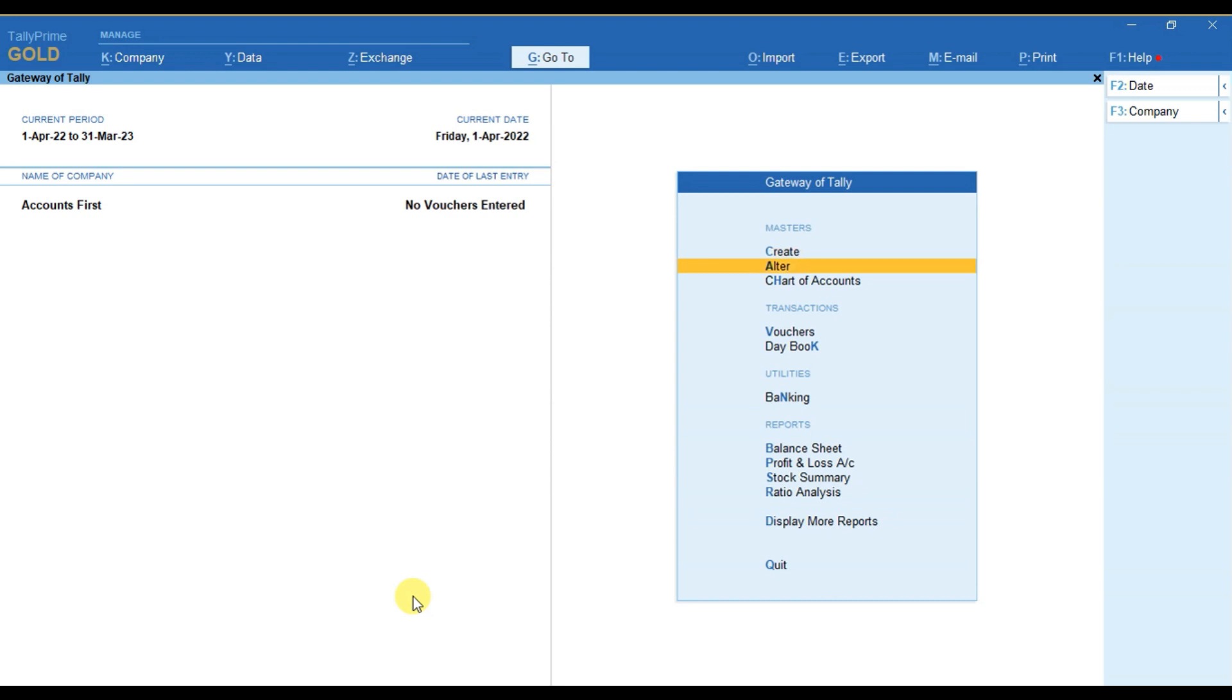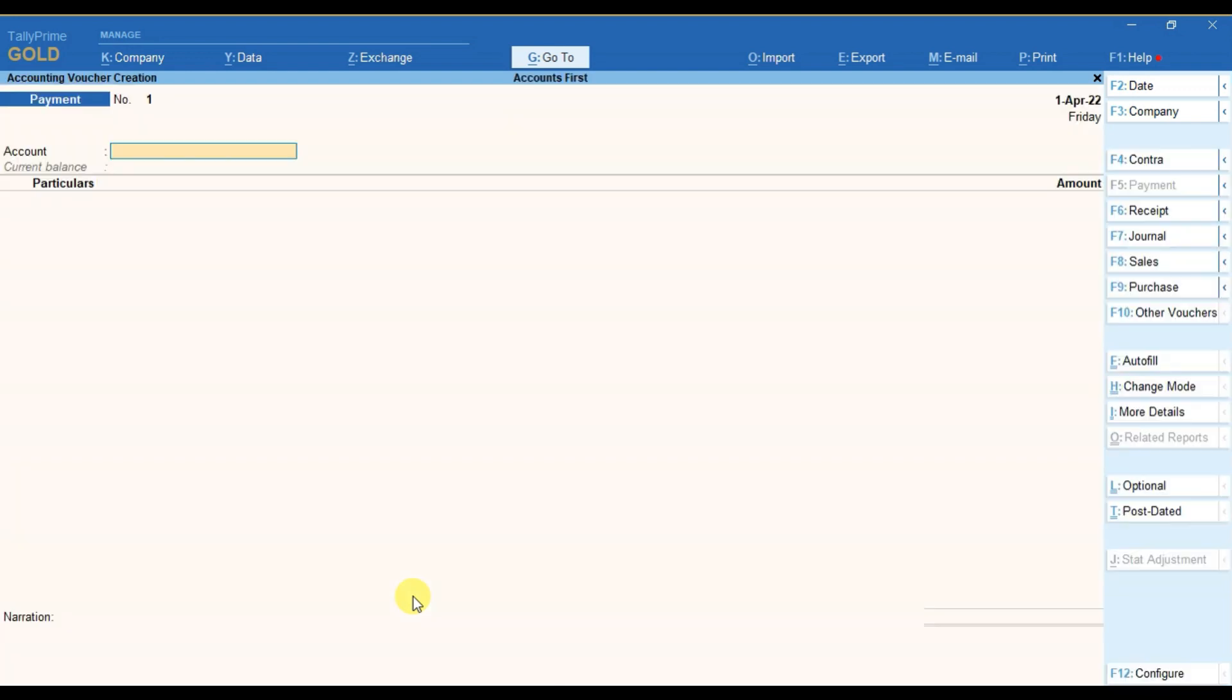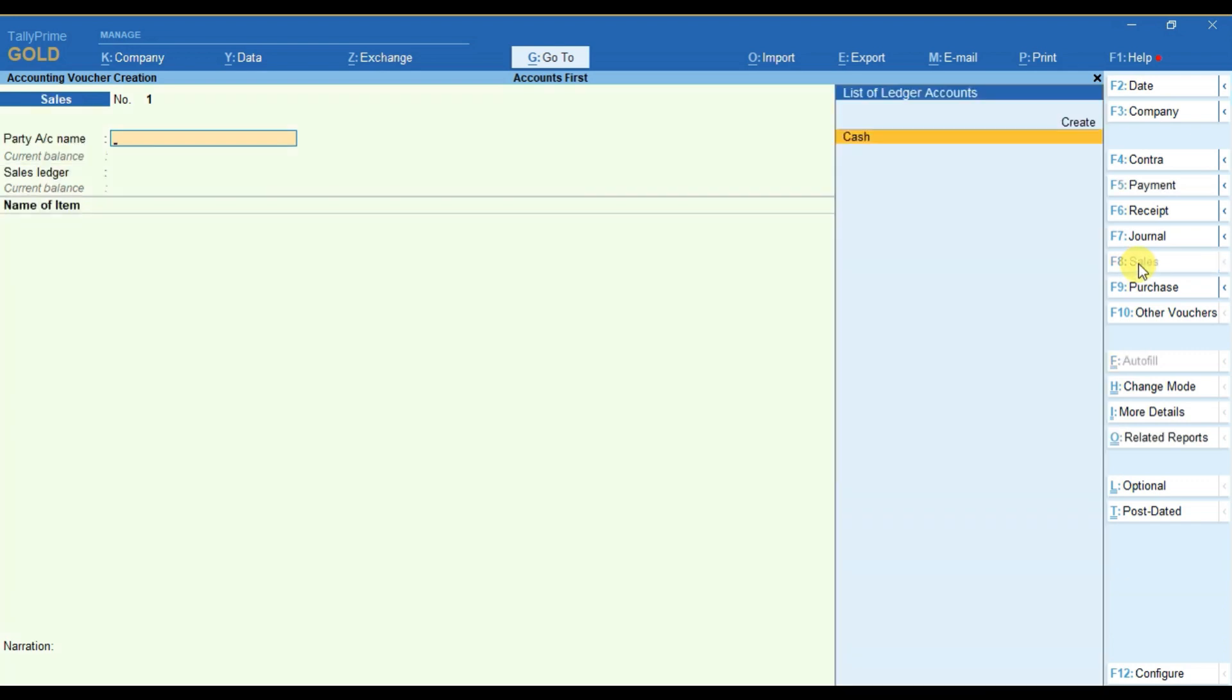For example, when we go to Voucher and select F8, that is for sales voucher, we can see no option was there to choose any sales voucher. By default there is a sales voucher in Tally.